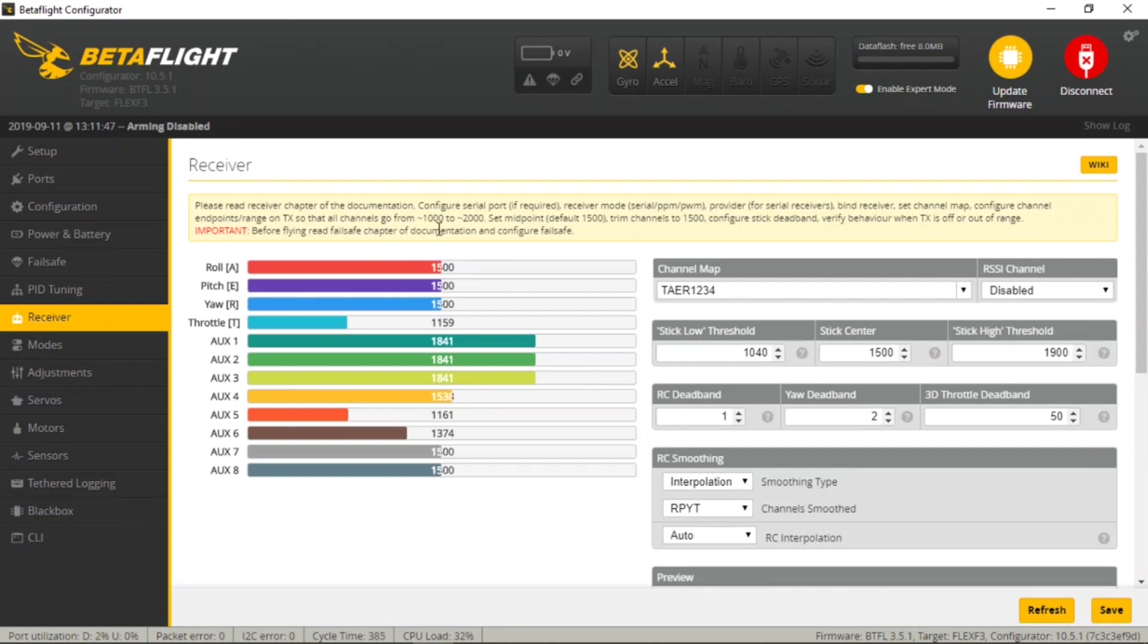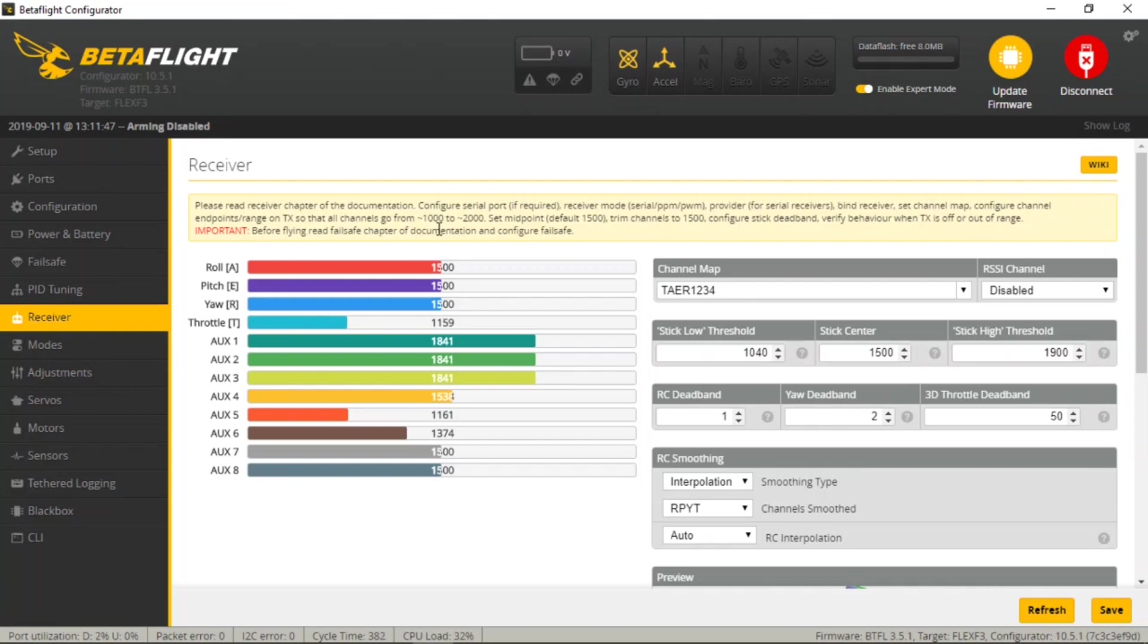If you take a look here, as I scroll up and down my aileron subtrim, you can see the value actually change. And we just want this to be pretty close to 1500 within a point or two. So there we go. Now that's set up, we're going to go ahead and check our max and min movements, our travel adjust.